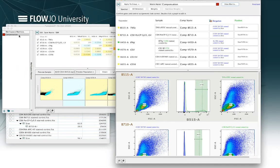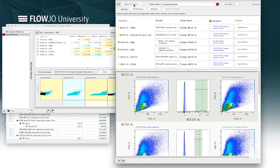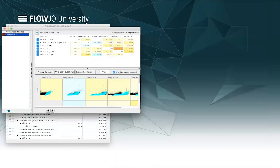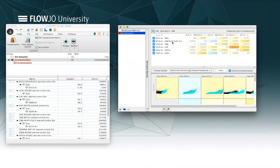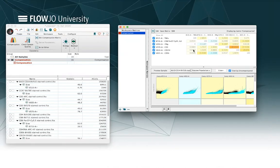For now I'm done with the wizard so I'll close out of that screen and we can look at the compensation that's been calculated for our single stain controls thus far. And in there you can see the various spillover percentages that was calculated for each color into each detector.